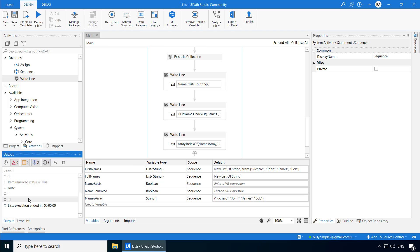One question you might have in your mind is, why do we even need arrays if we can do everything with a list that an array can do, plus additional things like removing, adding, etc.? Well, an array is more efficient in terms of its performance when compared to a list because of the way the memory is allocated for an array. I don't want to get too much into the details, but what you need to remember is that if you know that the size of your collection is going to be fixed, then definitely use an array. But if you want your collection to be dynamic, meaning you want to add or remove items, then use a list.